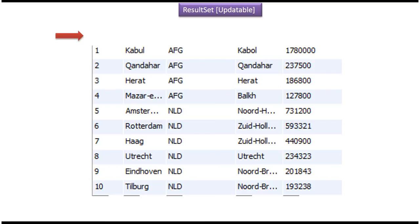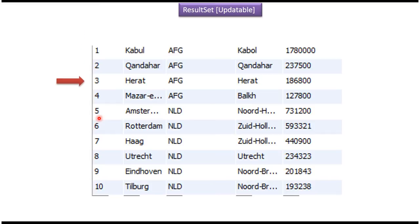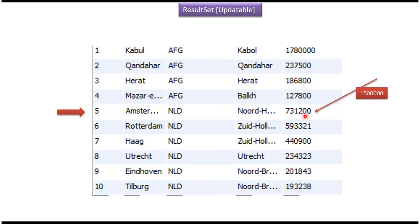In this video tutorial I will cover updatable result sets. Here you can see a result set which has 10 records. Suppose I want to move to the fifth record and update this column value. That is possible if I am using an updatable result set. Next we will see how to create an updatable result set.